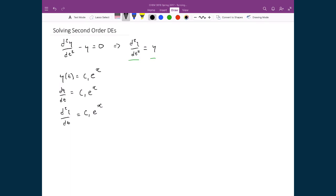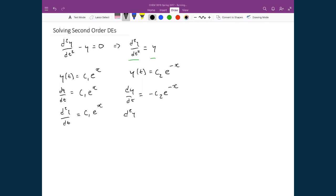We can have another function that also fulfills this requirement, because I could equally say y(t) is equal to c₂ times e^(-x). If I take the derivative of this function, I get dy/dt equal to negative c₂e^(-x), because the derivative of the outer function gives back the function, and then the derivative of the inner function, negative x, gives negative 1. If I take the derivative again, I get back the original function times the derivative of the inner function, minus x, giving another minus sign, which cancels out the first minus sign.